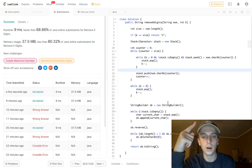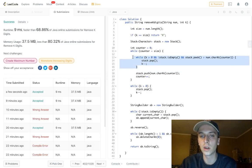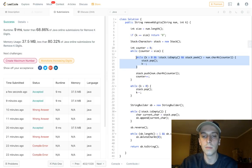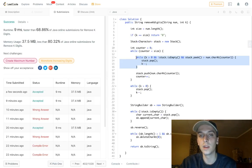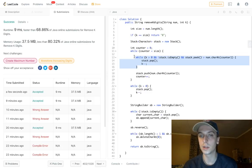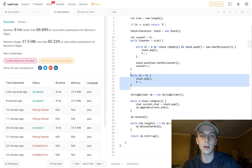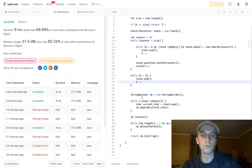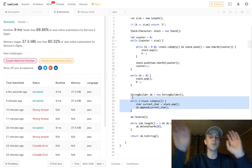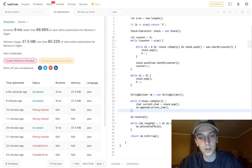Time complexity: we're looping through the whole string at least once — that's a linear scan — plus k deletions. The k deletions occur within the counting loop, so it's no more than 2n total. Space complexity is O(n) — linear — because it's just the length of the string.